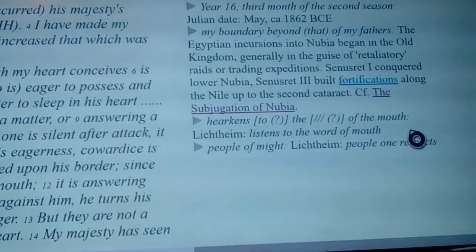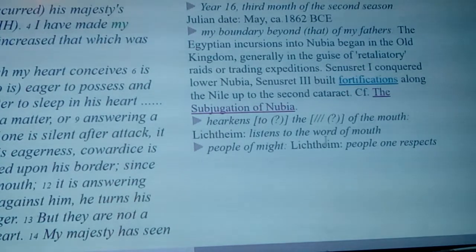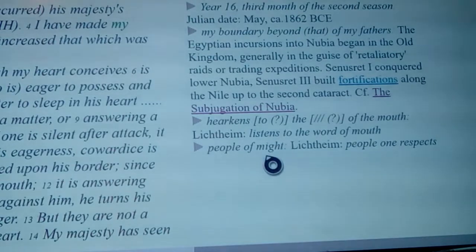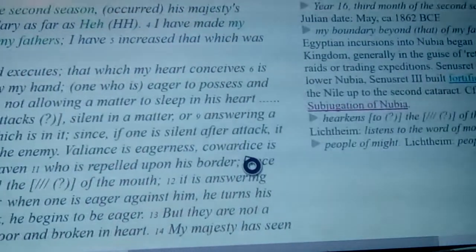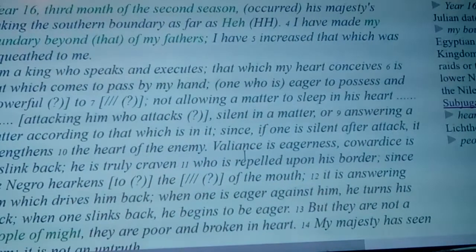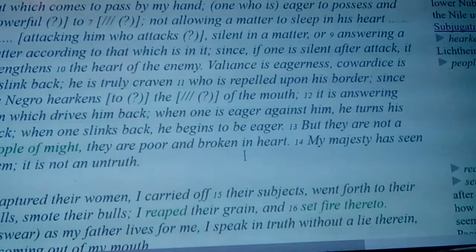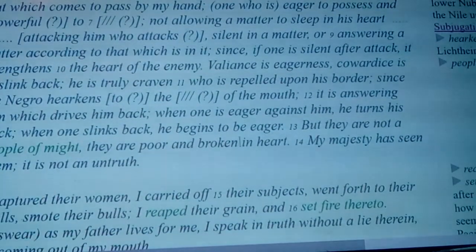When it talks about 'hearkens to the word of the mouth,' they say 'listens to the word of the mouth.' Also whenever they talk about 'people of might,' it says 'people one respects' — so it's actually saying they're not a people that one respects.